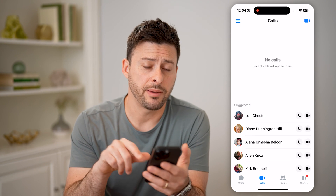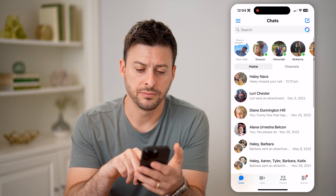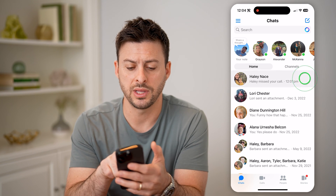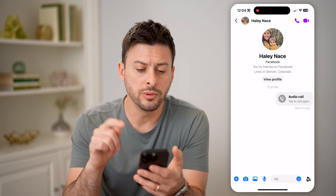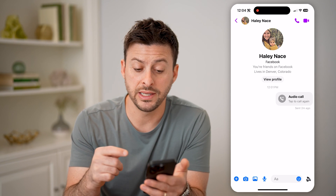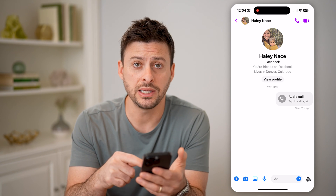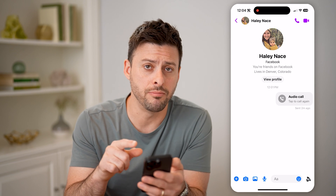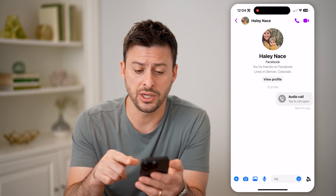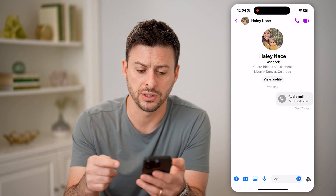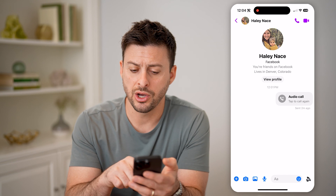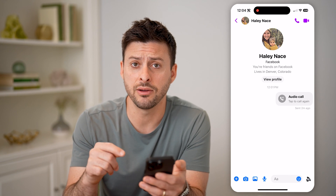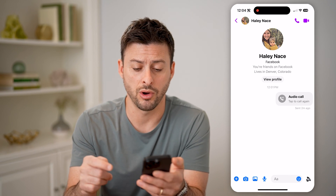Now if I tap on Chats at the bottom left and go into the conversation with that specific person, you'll be able to see this is one place that you can see those deleted calls. It's still in the message conversation with that specific person, so it won't be missing from here, even though you deleted it from the normal Calls section.